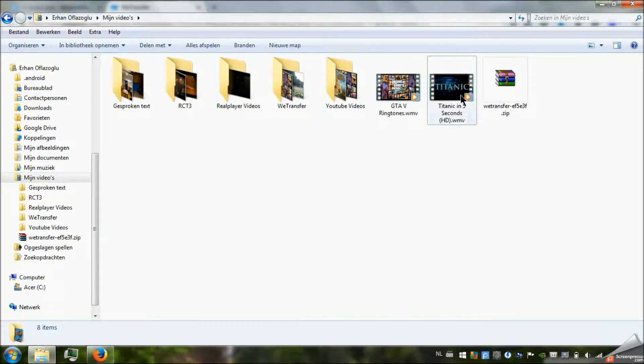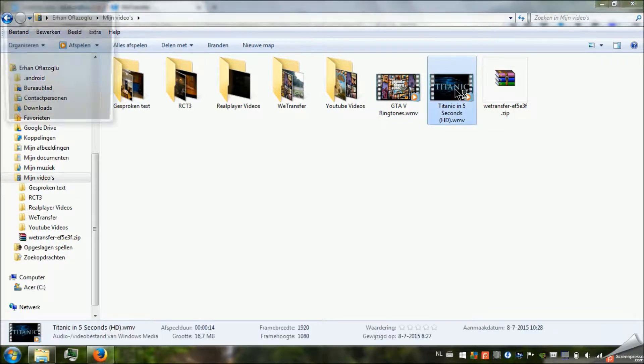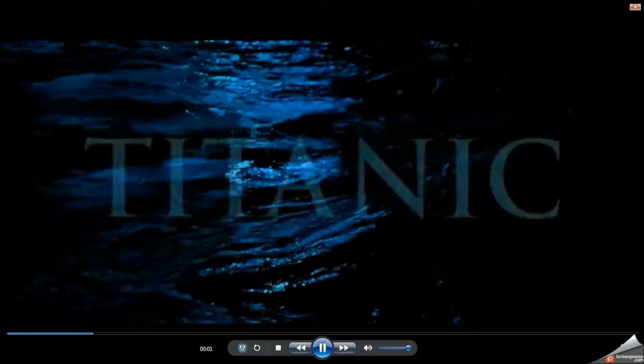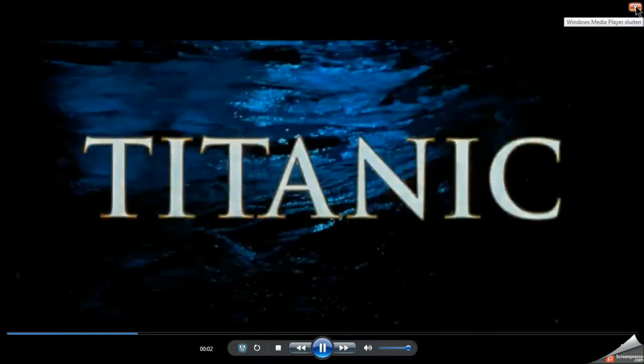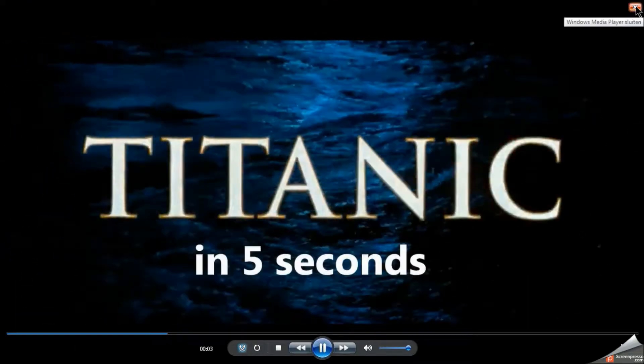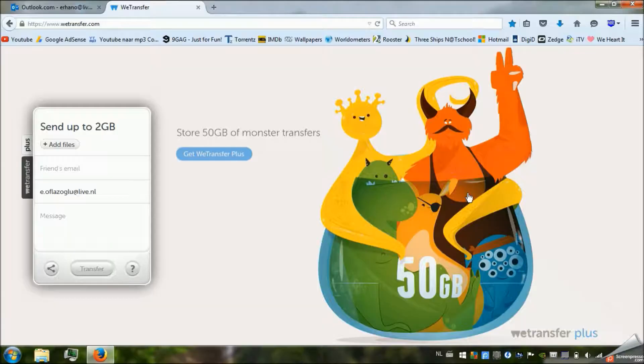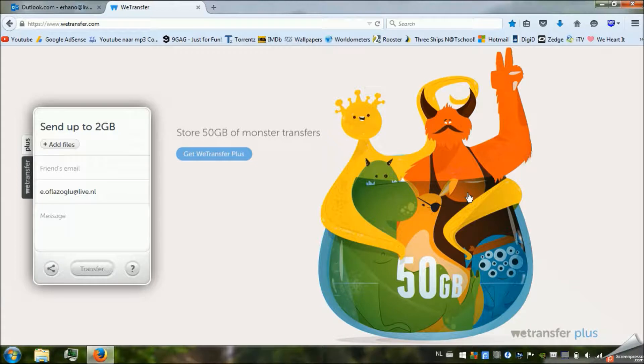I can open the file and show you that it works just fine. It's Titanic in 5 seconds which is absolutely genius. Guys, use it if you have lots of files to send. It's absolutely genius.